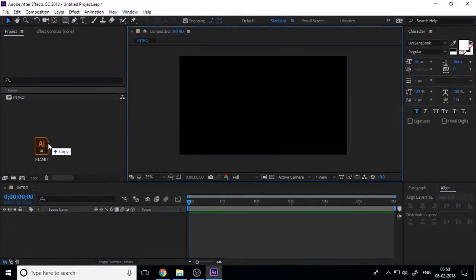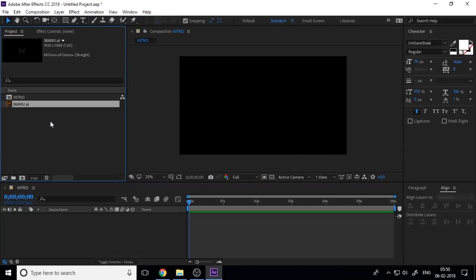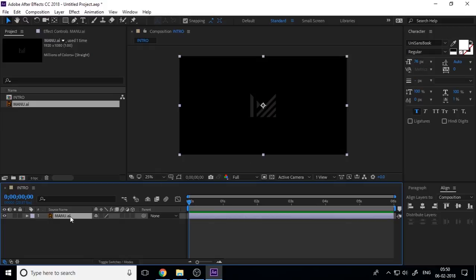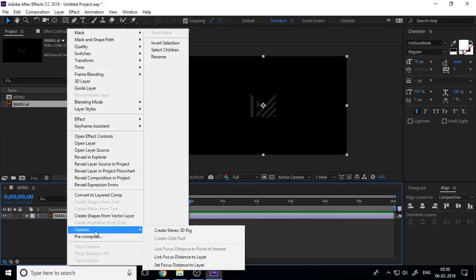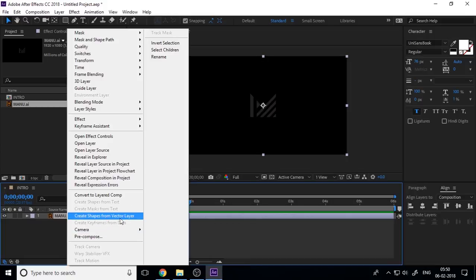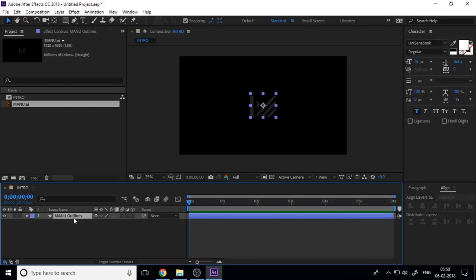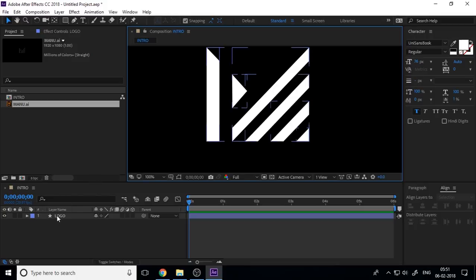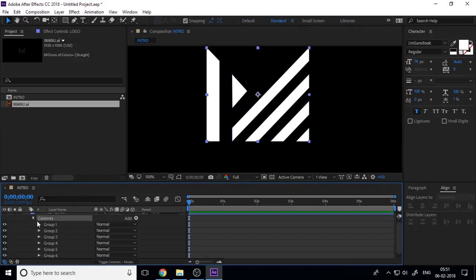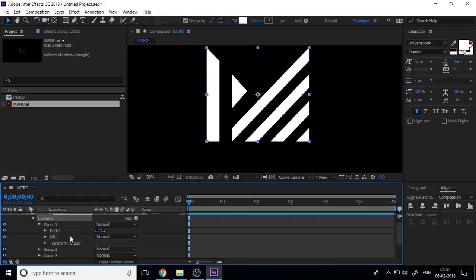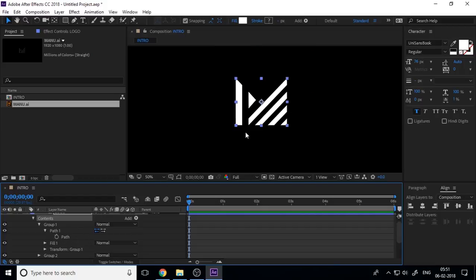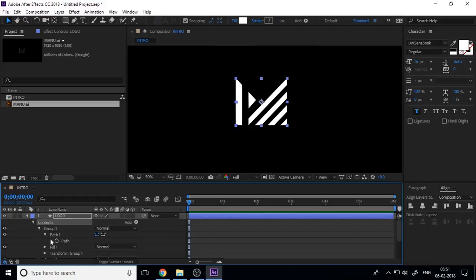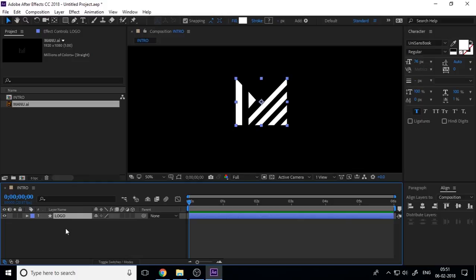Now I'll import a logo into the project and into the timeline. I right-click and select 'Create Shape from Vector Layer' because I imported an Illustrator file — I want the shape layer. Now this is a shape layer. If you drop it down, you can see every shape and path here. But if you use Plexus, you need a solid with a mask layer, so we need to convert this shape into a solid mask.